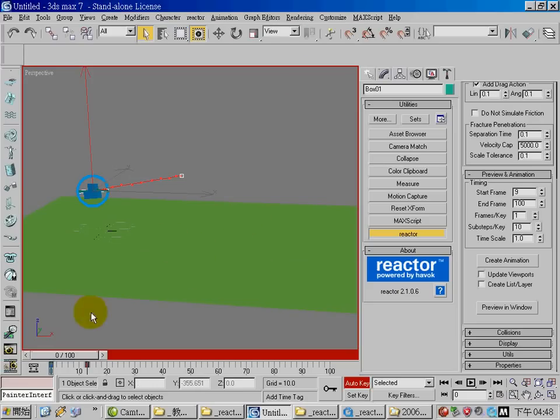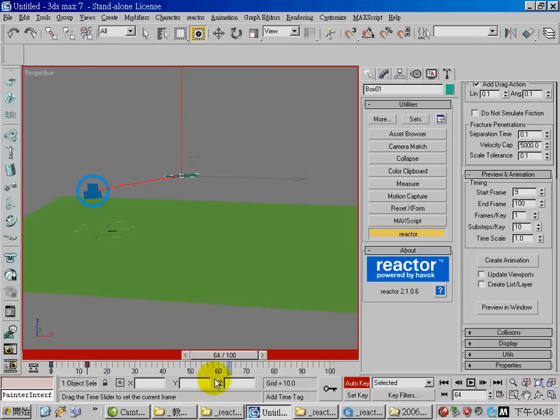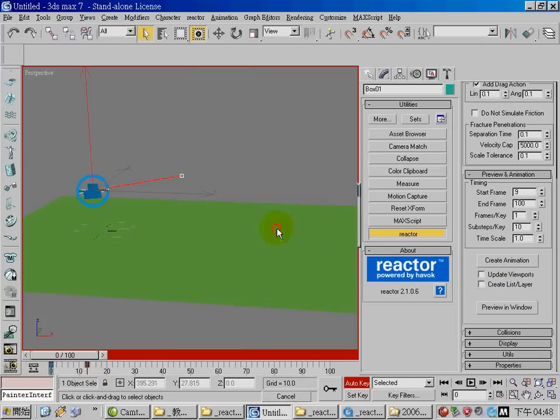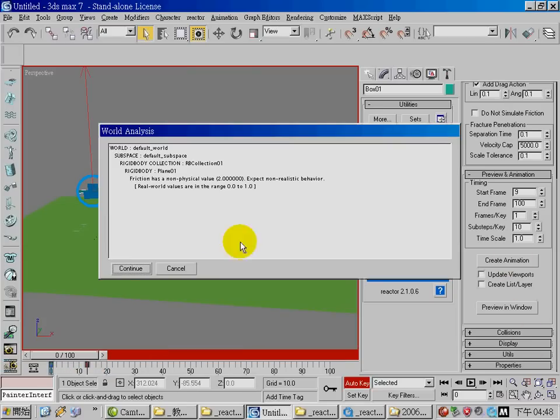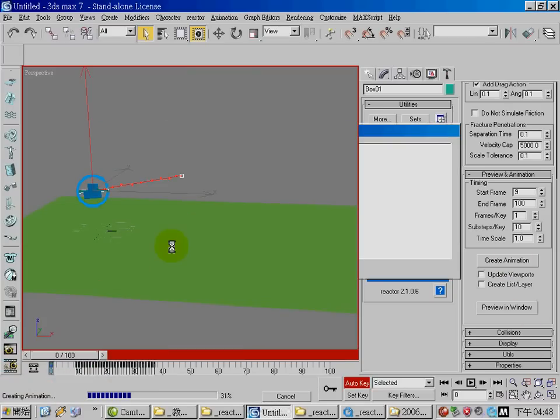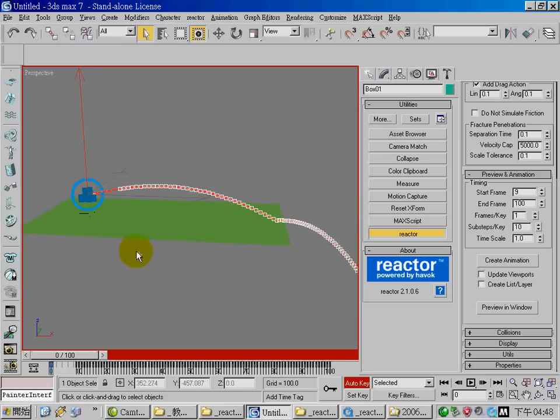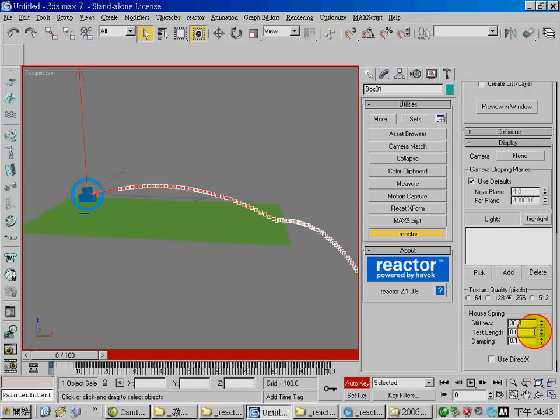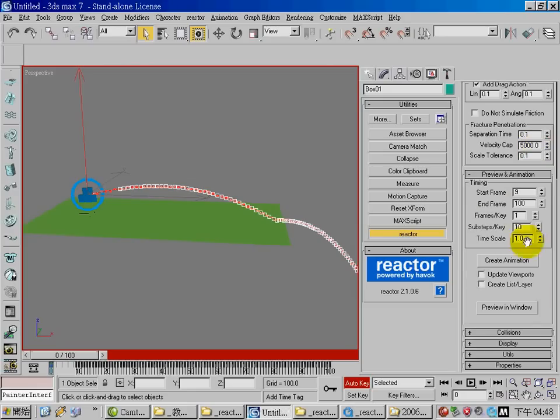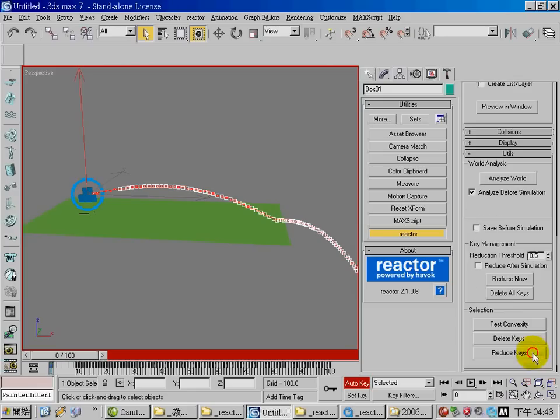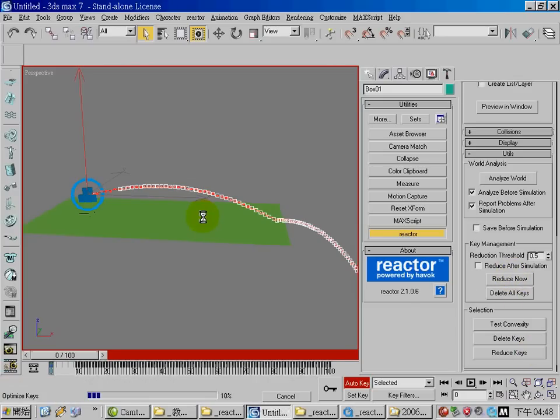Once you're satisfied with the simulation you can now create animation for the arrow. Go to the utility panel and reduce the key.